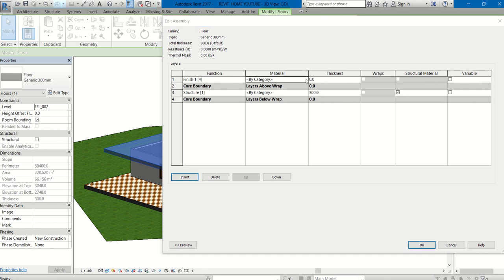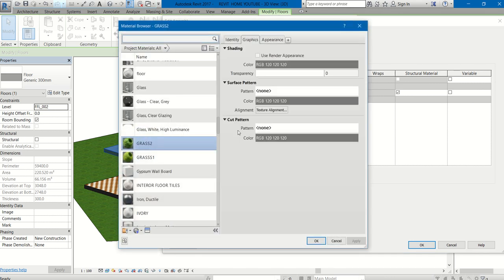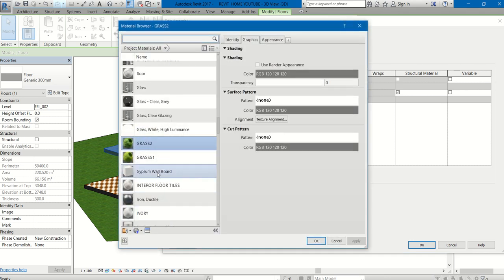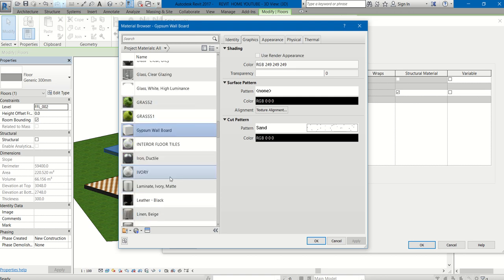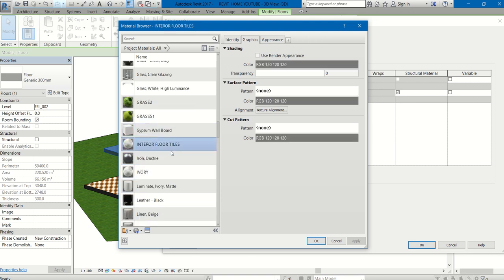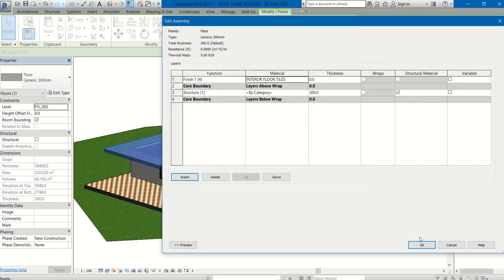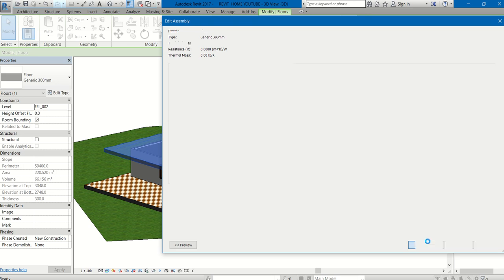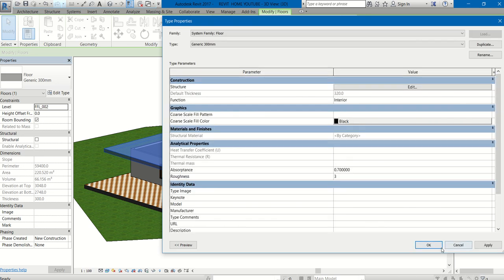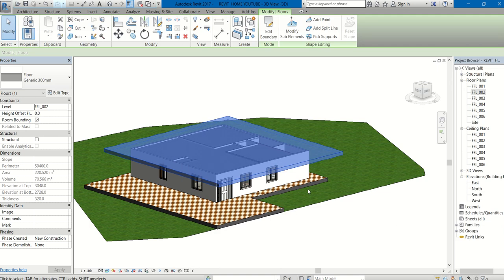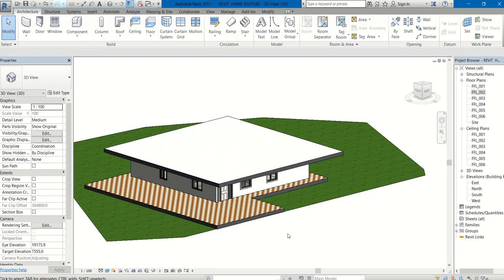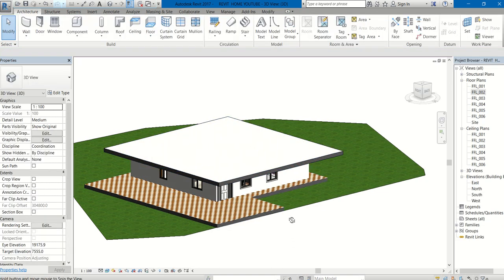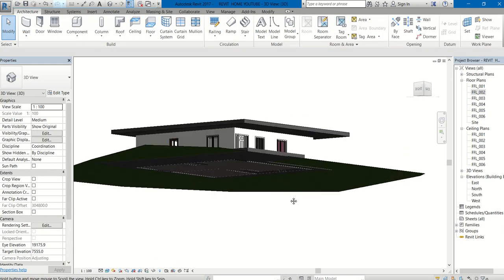By Category Material, I am changing it to interior floor tiles. Thickness I can give on my own, 20mm. That is created.